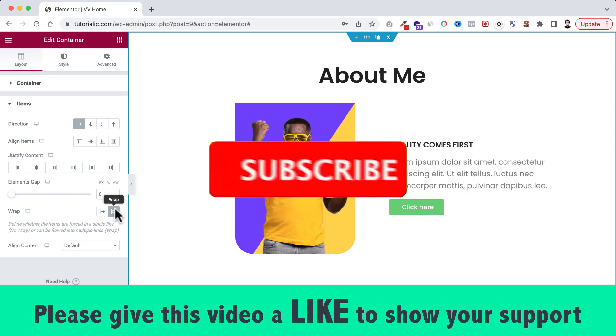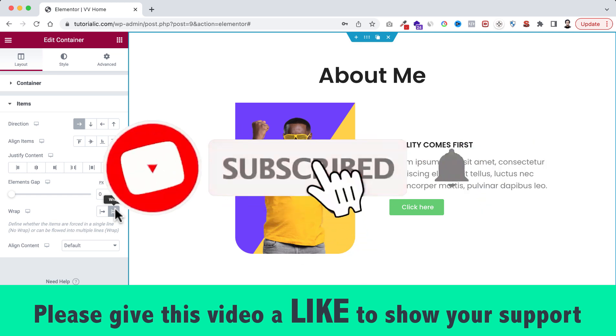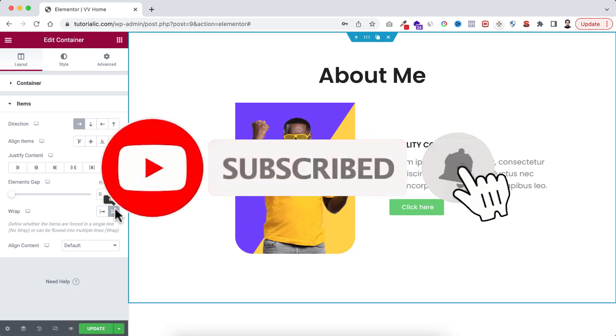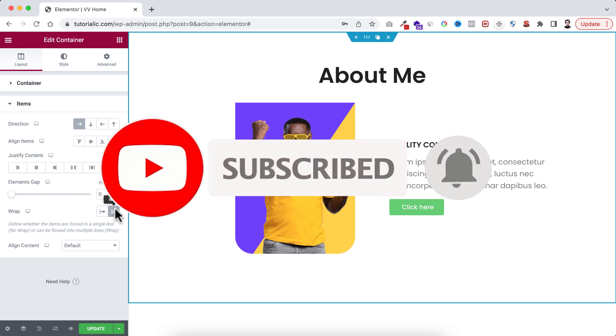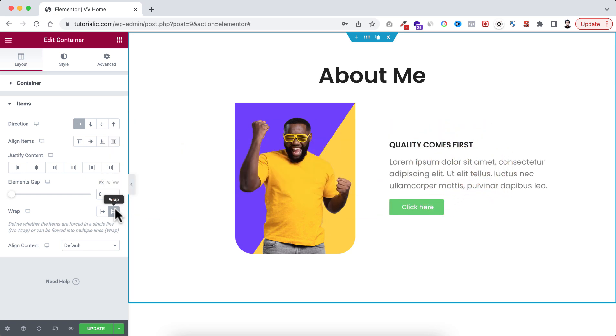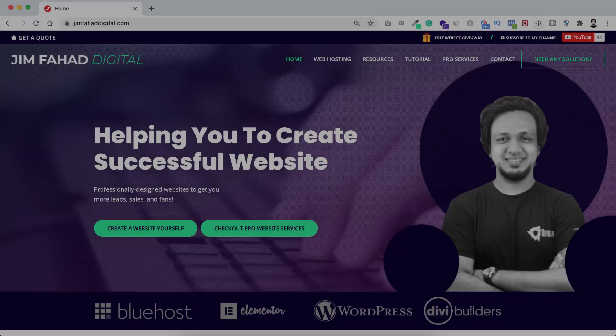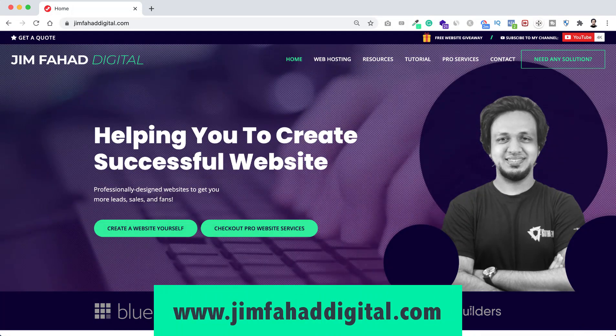Also press on that notification bell icon to get notified before anyone whenever I will upload a new video on this YouTube channel. And if you want me to help you on your WordPress project or Elementor project, then you can contact me through my website.